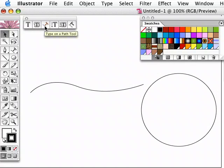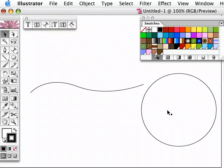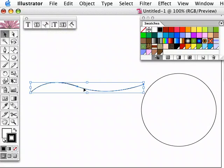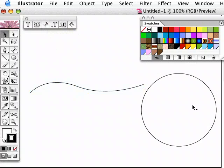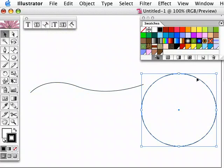The next tool in the type palette here is the type on a path tool. This is one that you'll find that you do use quite a lot. In order for this to work you actually need a path for the type to sit on, so in this case I've drawn a little path here and also I've just created a little circle there.